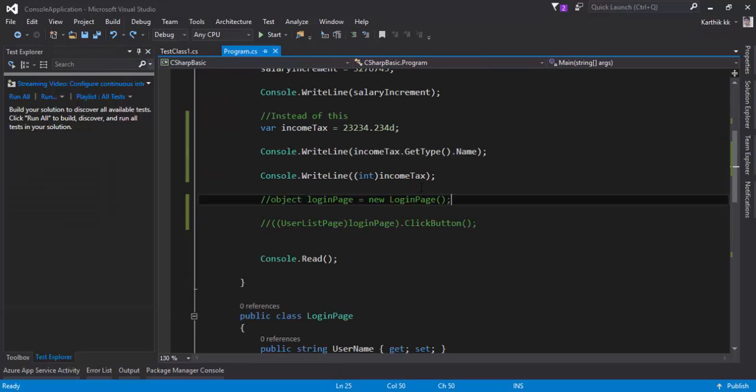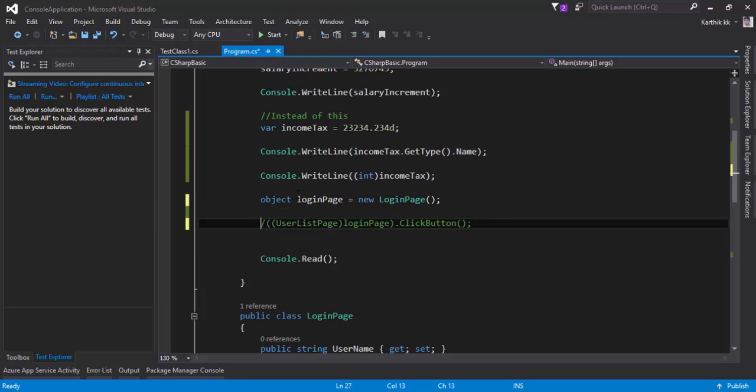And the last example which I'm going to show you for the implicit typed variable is actually this guy. Remember the casting problem that we were facing in our previous video.